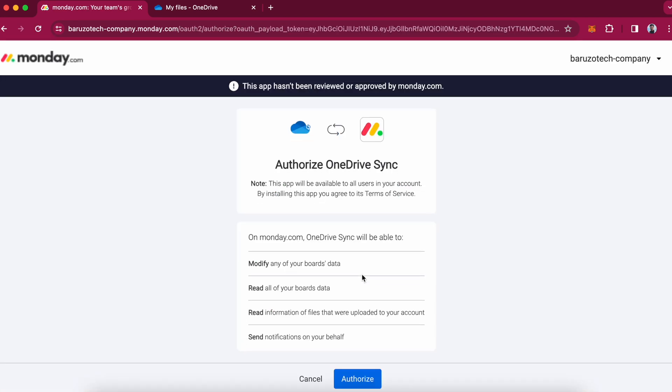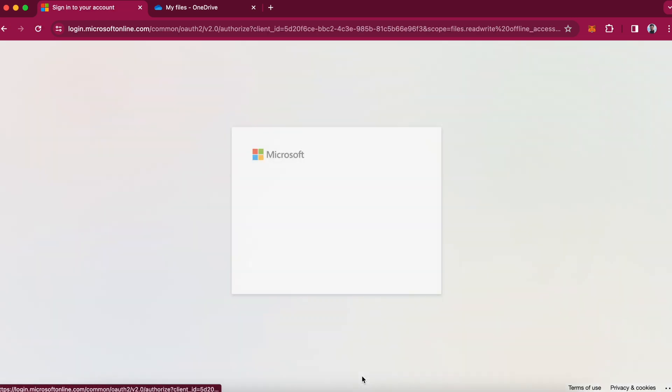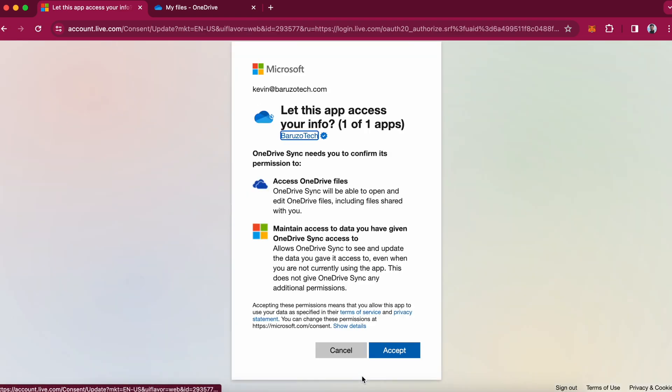We will be asked to authorize the app. I will authorize. And it will ask for permission for Microsoft OneDrive. I will accept.